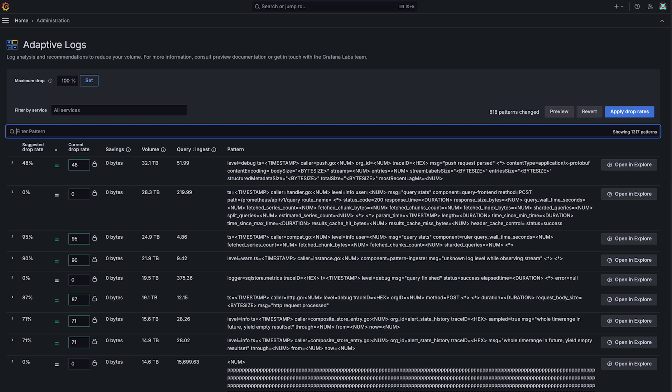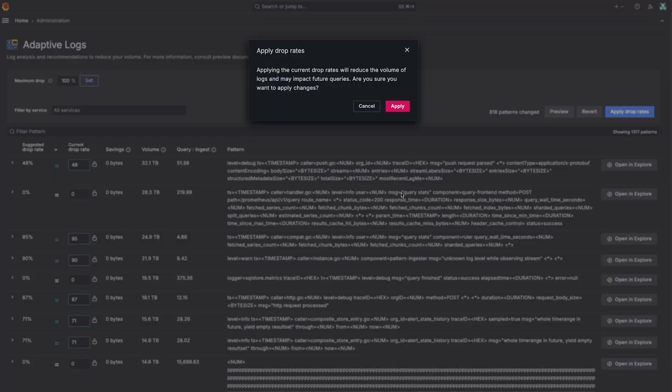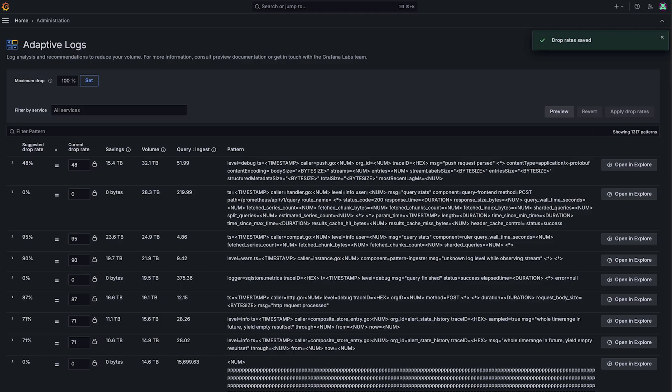Once you've dialed in your recommendations, and you've set everything, and you're happy with your drop rate, you can then say apply drop rate. It's going to give you a warning to let you know that you are in fact going to be dropping some data. And we can click this, it'll take a moment to propagate to the backend. And once this has been done, in just a few minutes, Loki is going to start dropping some of your logs based on these, and you'll see your ingest go down.